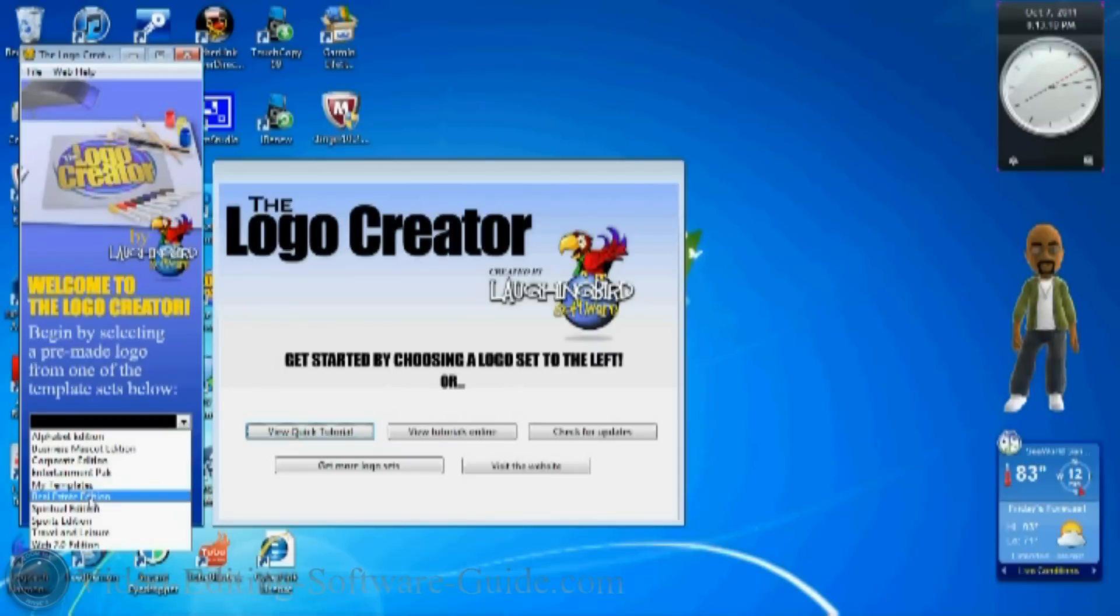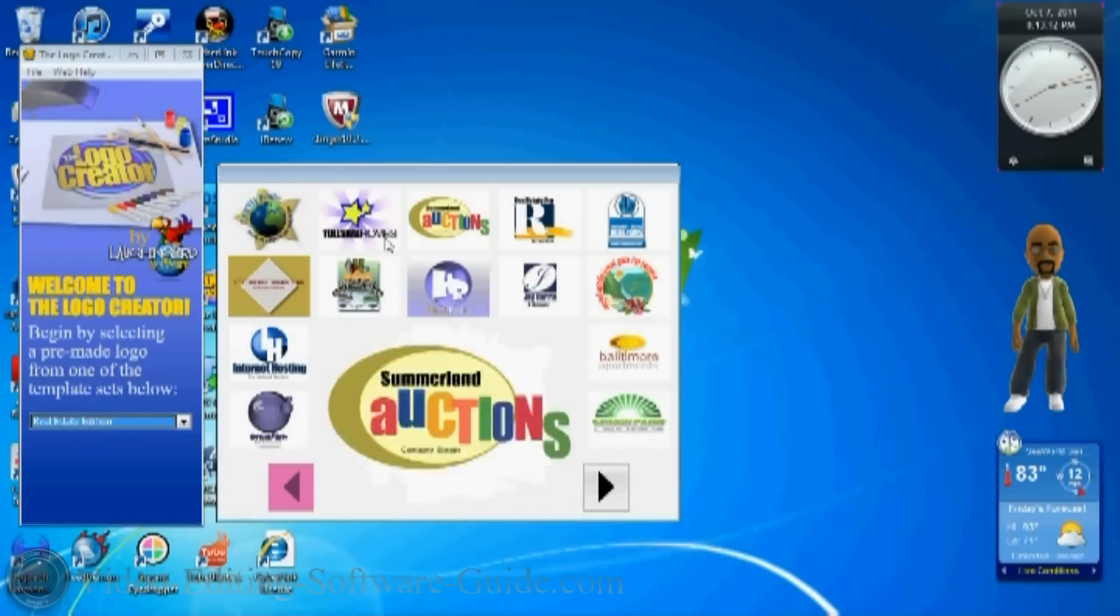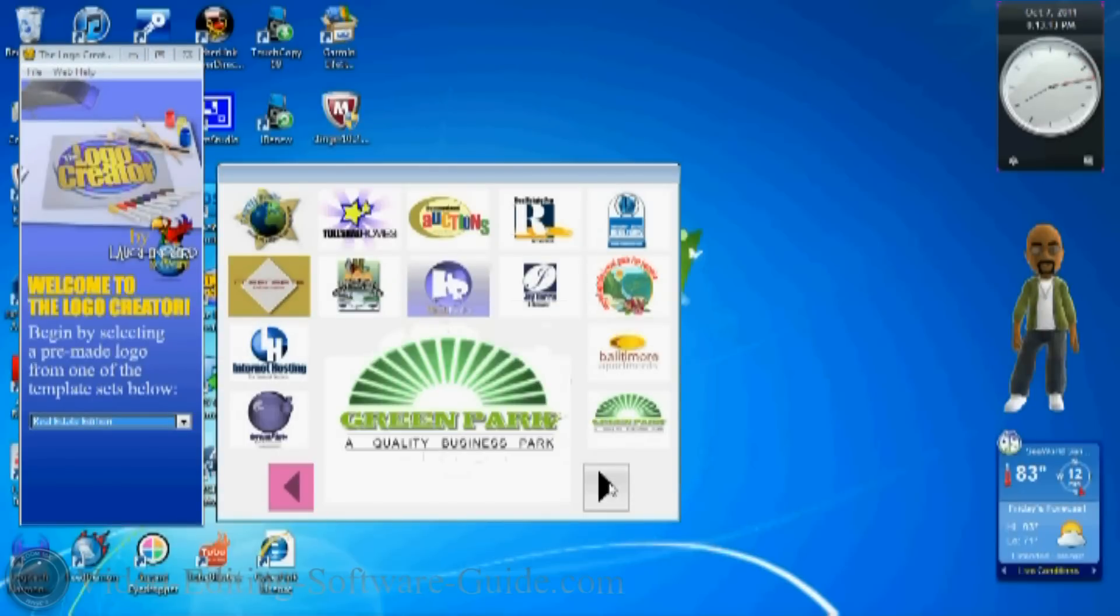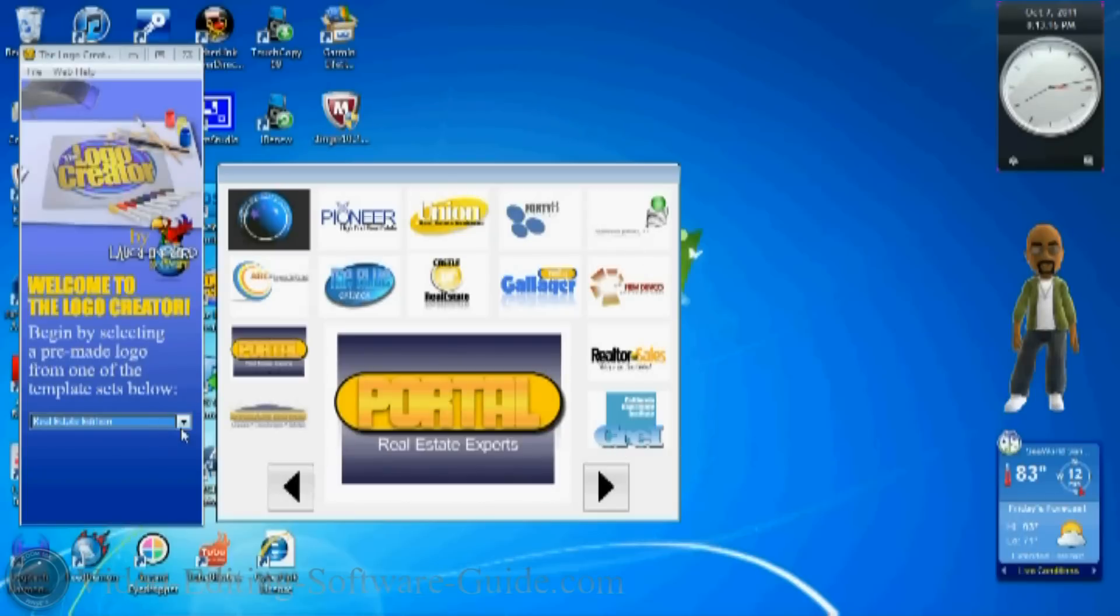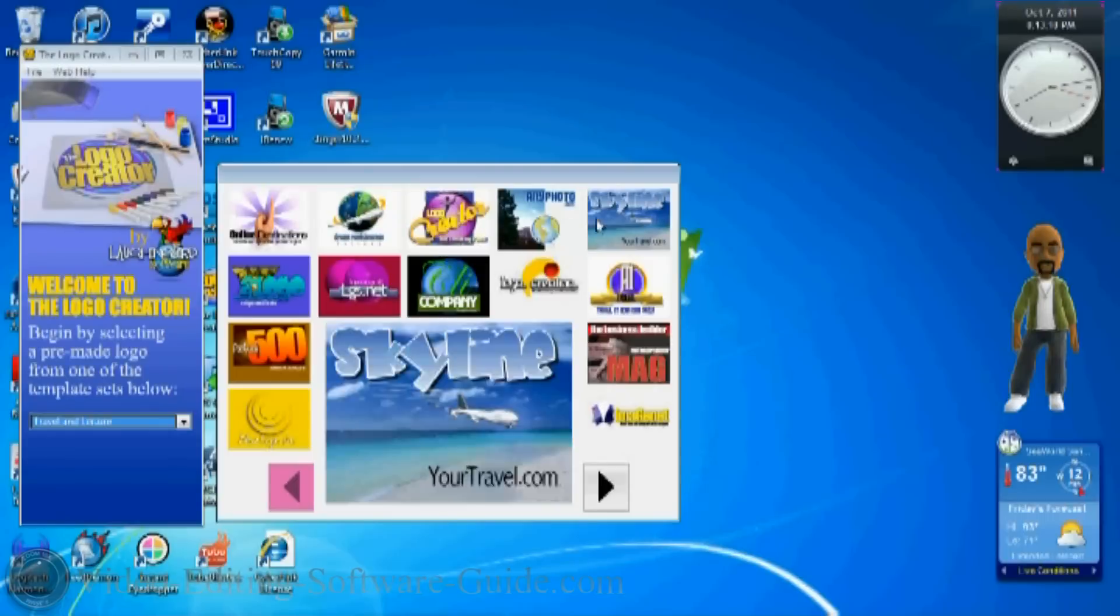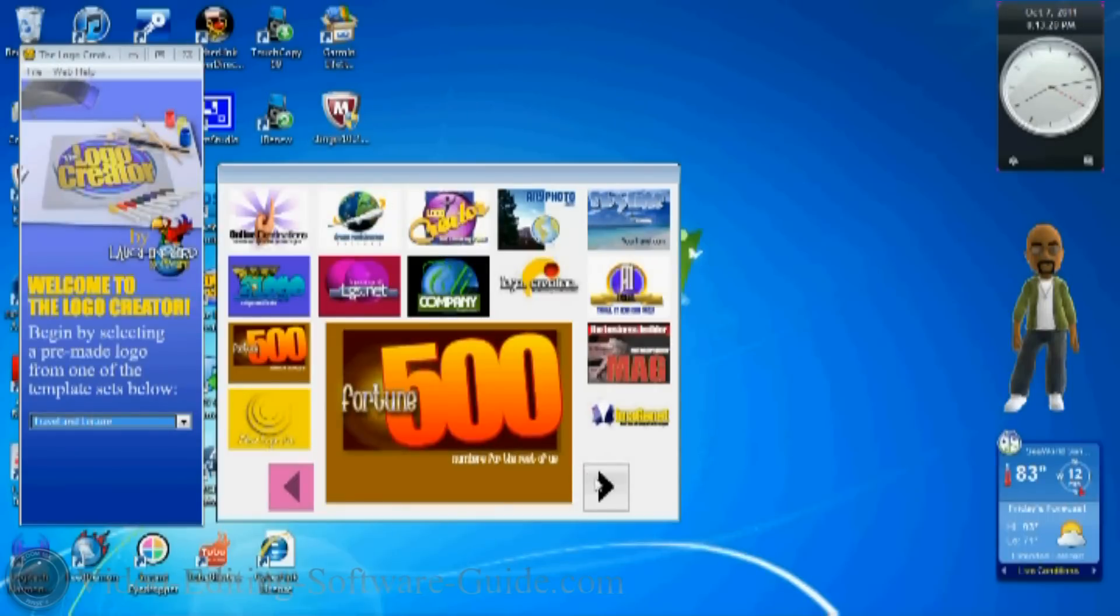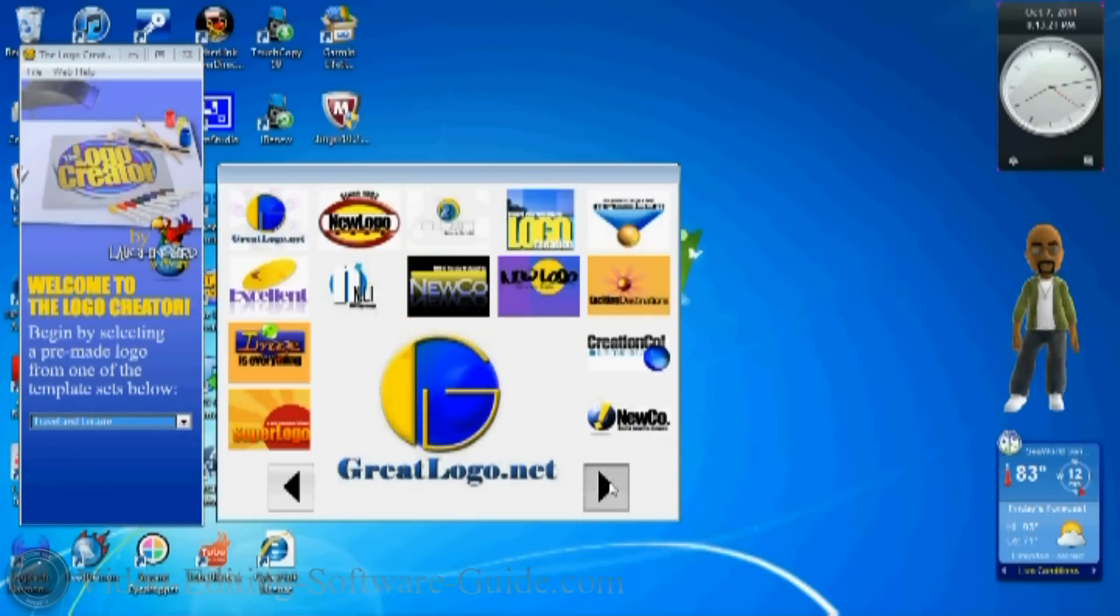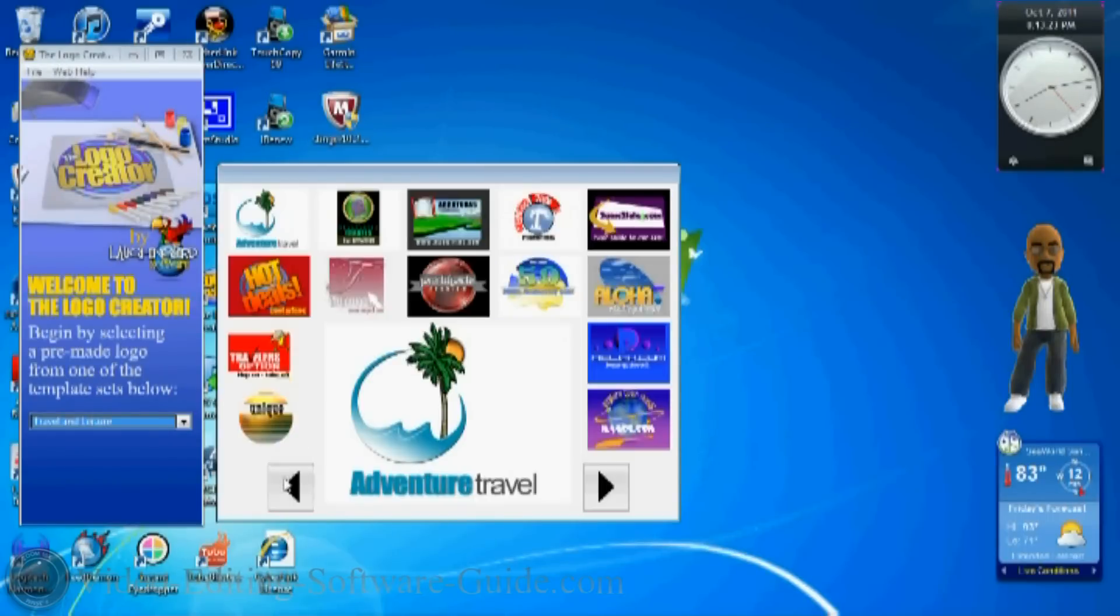First things first, we've got some different templates on here. These templates give you a lot of different options for starters to start off your logo. You can go to any one of these and utilize it. As you can tell, there are a bunch of logos on here.